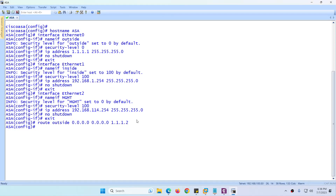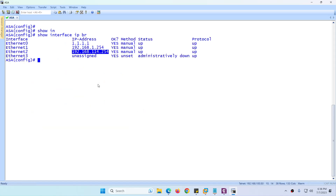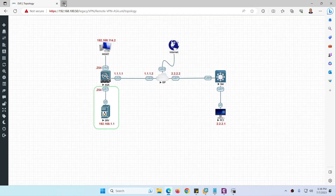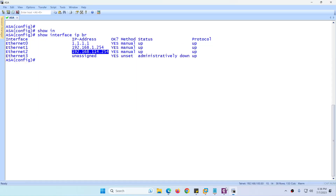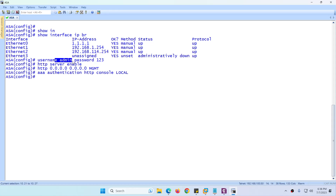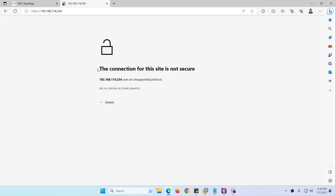To access the firewall, run 'show interface IP brief' through the management interface connected to the cloud. Trying to access ASDM is not yet available because we need to enable HTTPS. Copy and paste the script to create a username 'admin' with password '123', enable HTTPS services for management on the inside interface for anybody, and authenticate users locally. Now the firewall is accessible, but it shows an 'unsupported protocol' error.